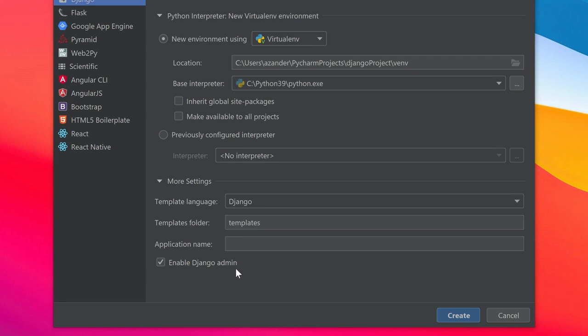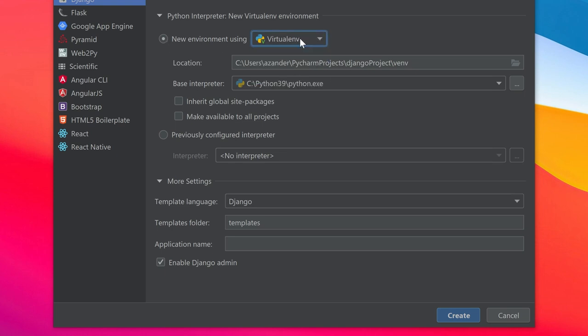Here we can select the environment we want to use. We're going to build a virtual environment and then the location of that environment. Normally we make a project and put our virtual environment inside that project, but here you can see it's going to be placed in different folders.